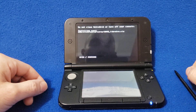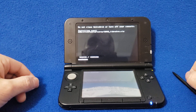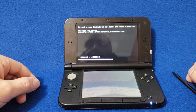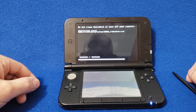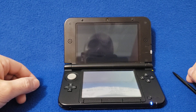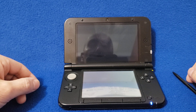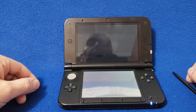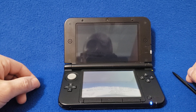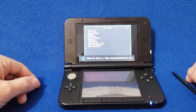Sometimes it takes a little bit longer to load, but it should load. There you go.